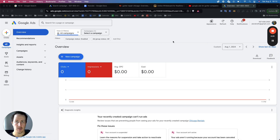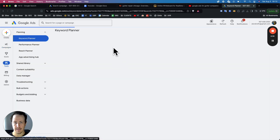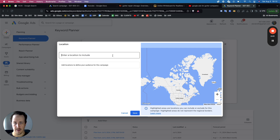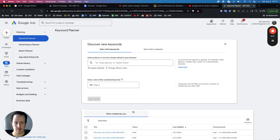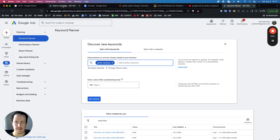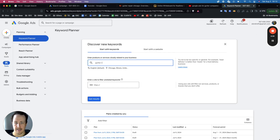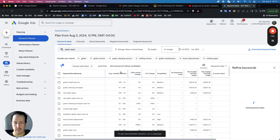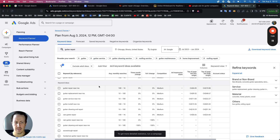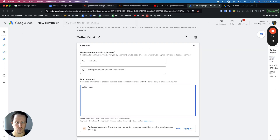Go back to the Google Ads homepage, click on Tools, and open the keyword planner. Click 'discover new keywords,' choose your location — Chicago — and then add 'gutter repair.' Click 'get results.' You can add keywords directly to your campaign. Take 'gutter repair near me,' add it in. Also add 'gutter rain gutter repair' and similar variations.